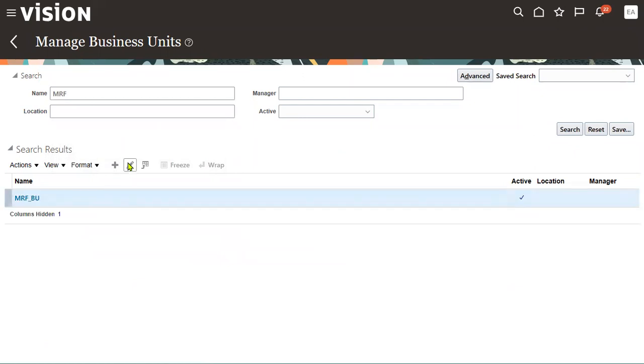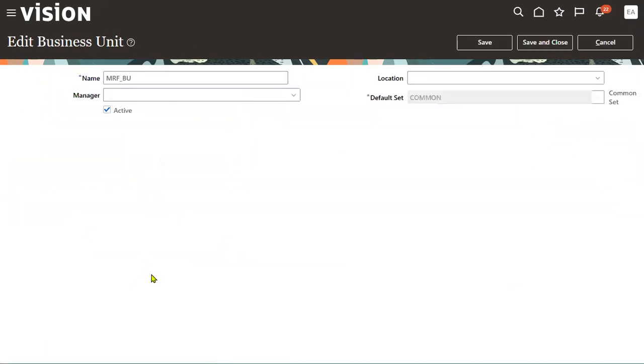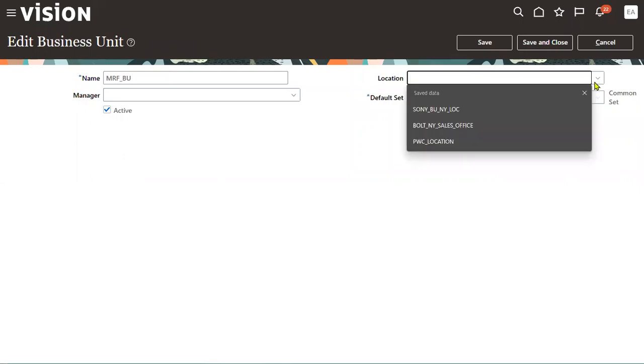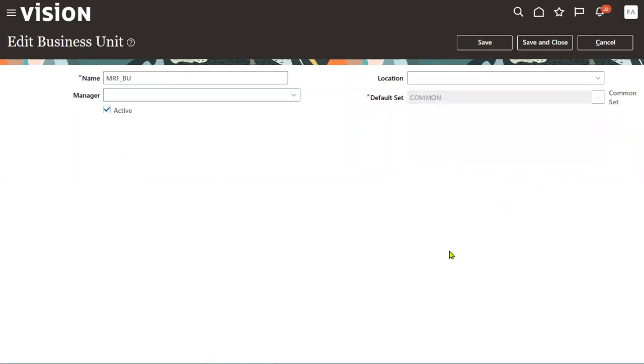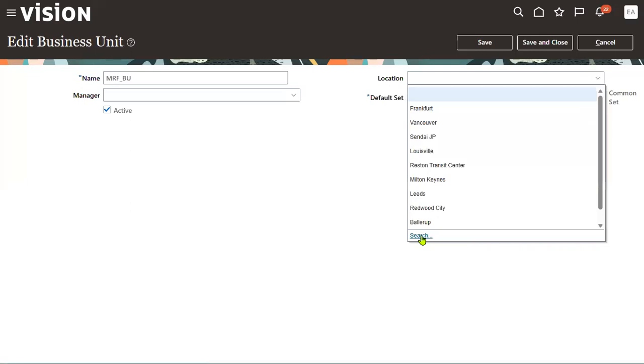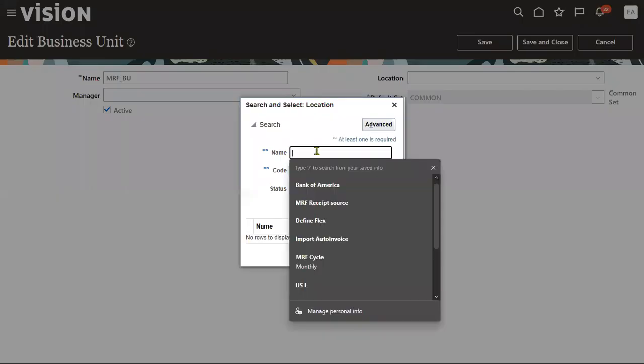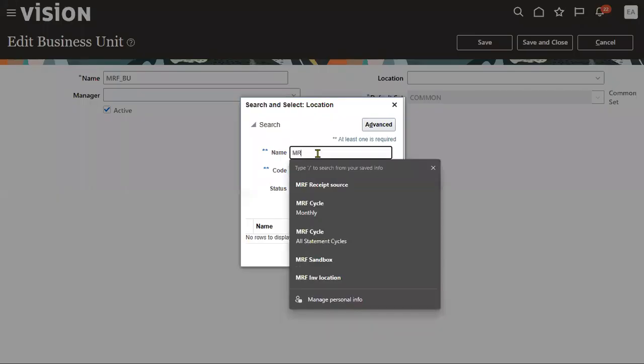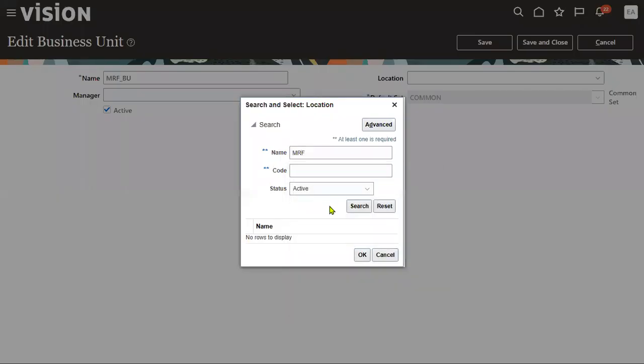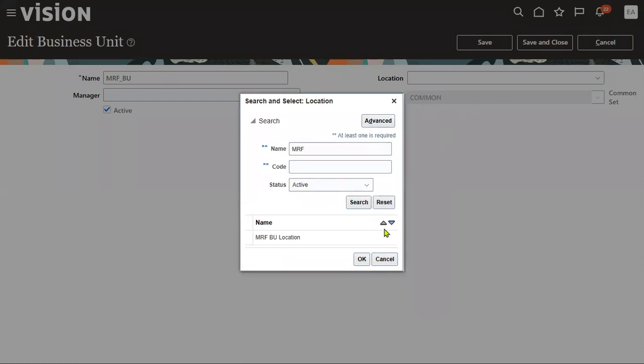Let's go to the manage business unit task and search for the BU we are working with—the MRF business unit. I'll edit it to add the location. The location was not provided because it was optional, not a mandatory field. Only the reference data set was mandatory. Now we have updated this location.